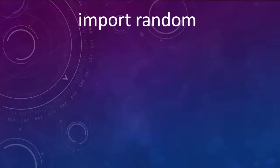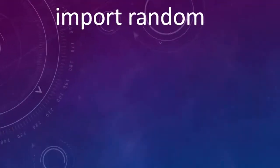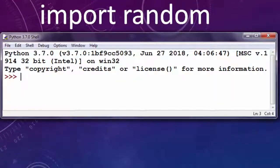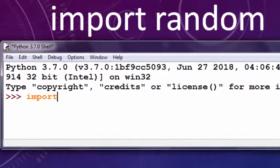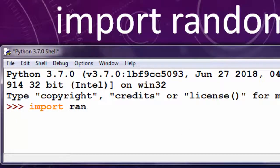So the first thing in this example is to import the random module. I'm going to import random module.